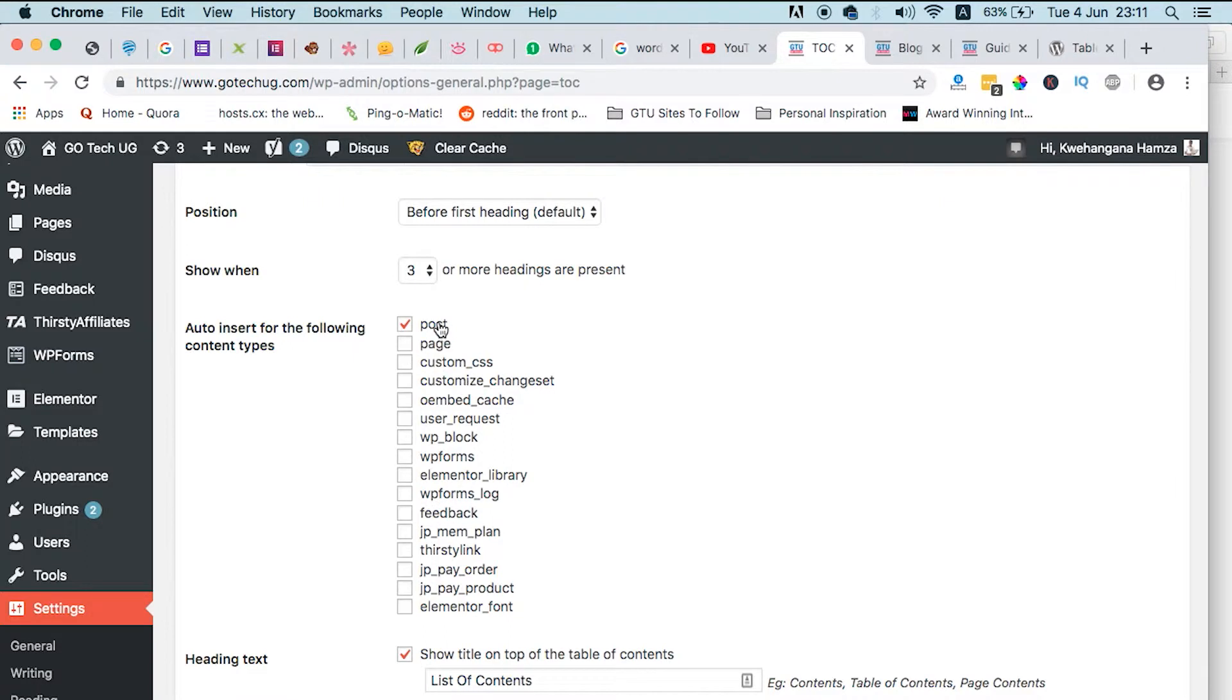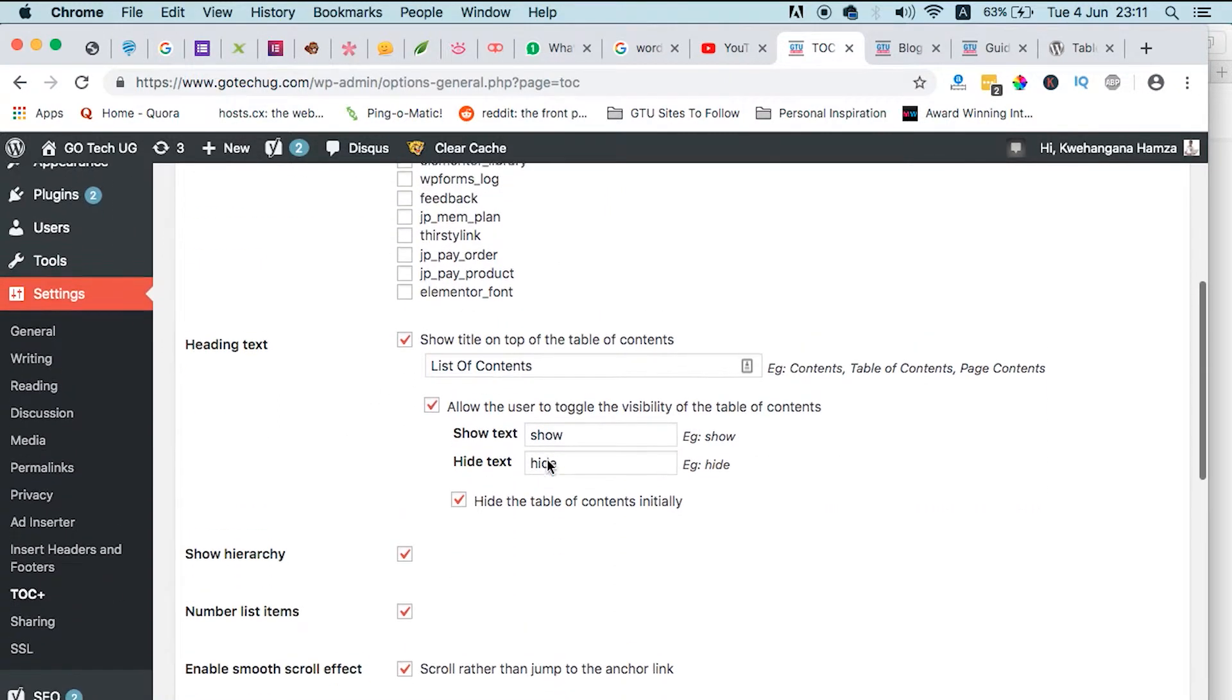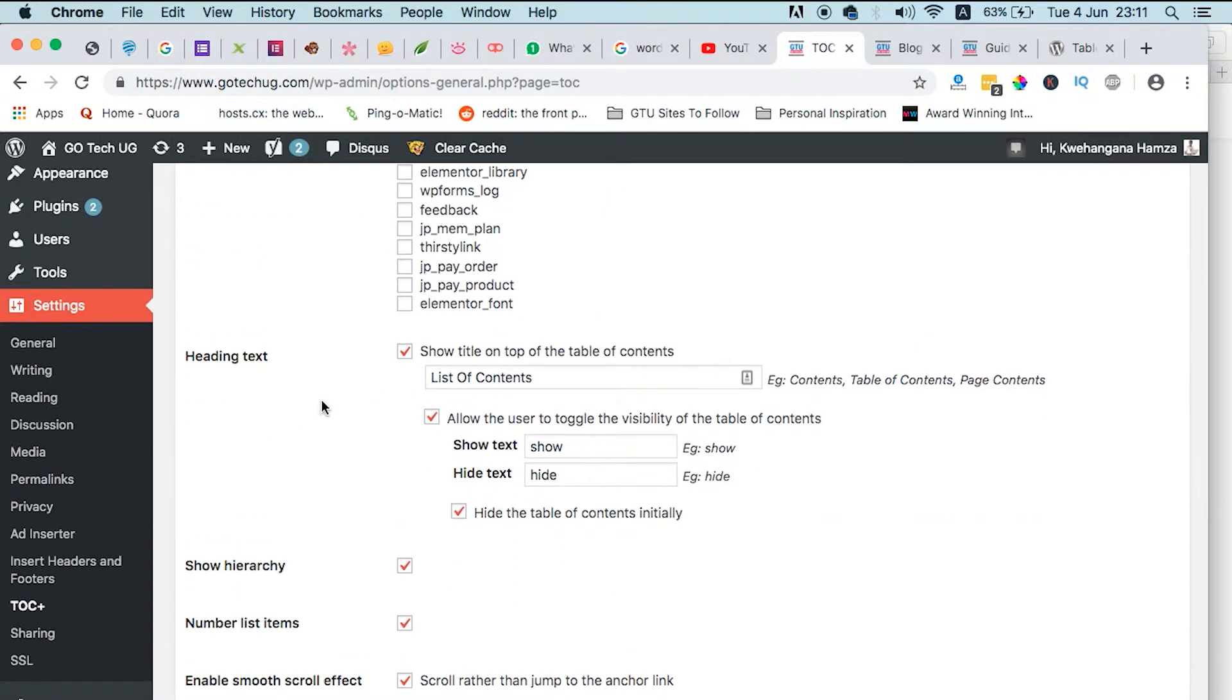For my case, I only selected it to appear in posts, but there are even websites that are having very long pages, and so you want a table of contents to appear somewhere in one of those long pages. So there are a couple of other options where you can select this table of contents to display, and then the heading text, what it shows.